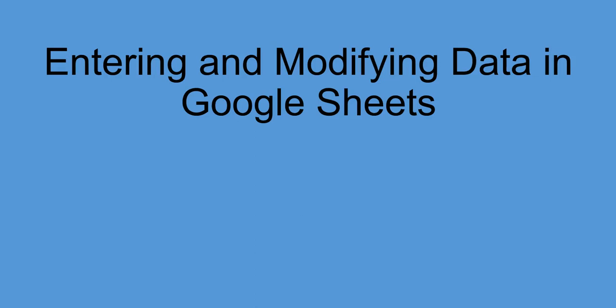Hi everyone, this is John Fanari from the Sociology Department at Queen's College. The purpose of this video is to demonstrate how to enter and modify data using Google Sheets.